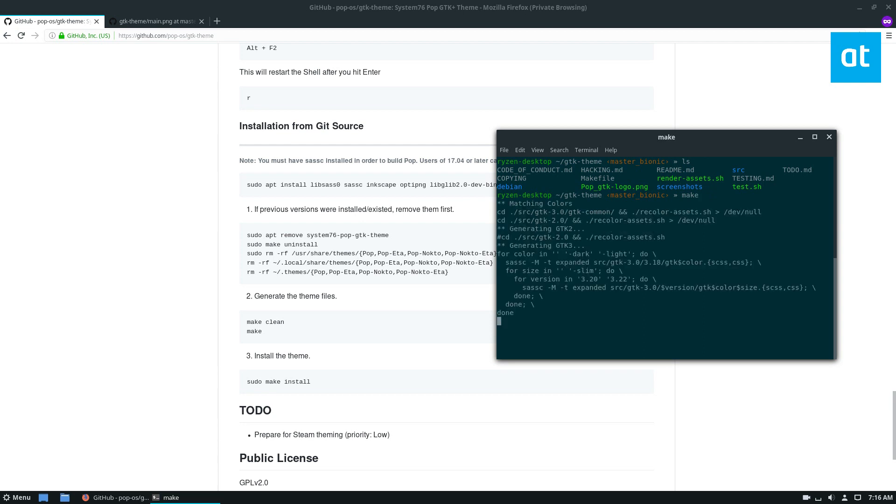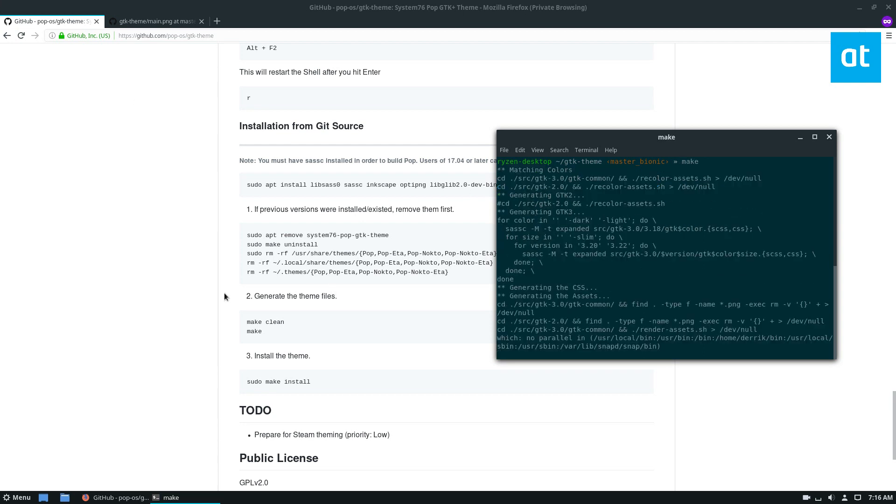And this will generate the theme files as it says on the git page. And you can run sudo make install. The reason it says make clean here, and I go over this in the article, is just it will, if you re-download the source and you need to update it, you'll need to do make clean and it'll clean up the packages and then regenerate everything.